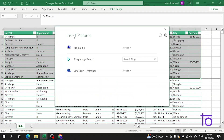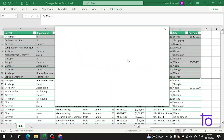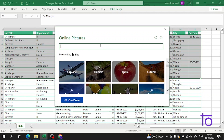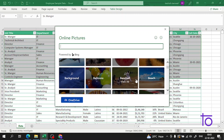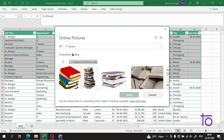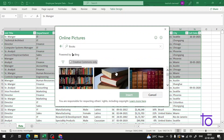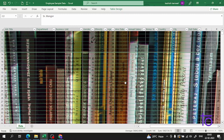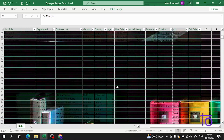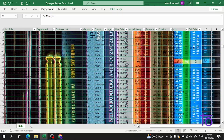Apart from page break, we can also set a background. Suppose I want to search for any image - suppose books. So now if I select this image and insert it, you can see the background image is being set and it will be repeated across the sheet.